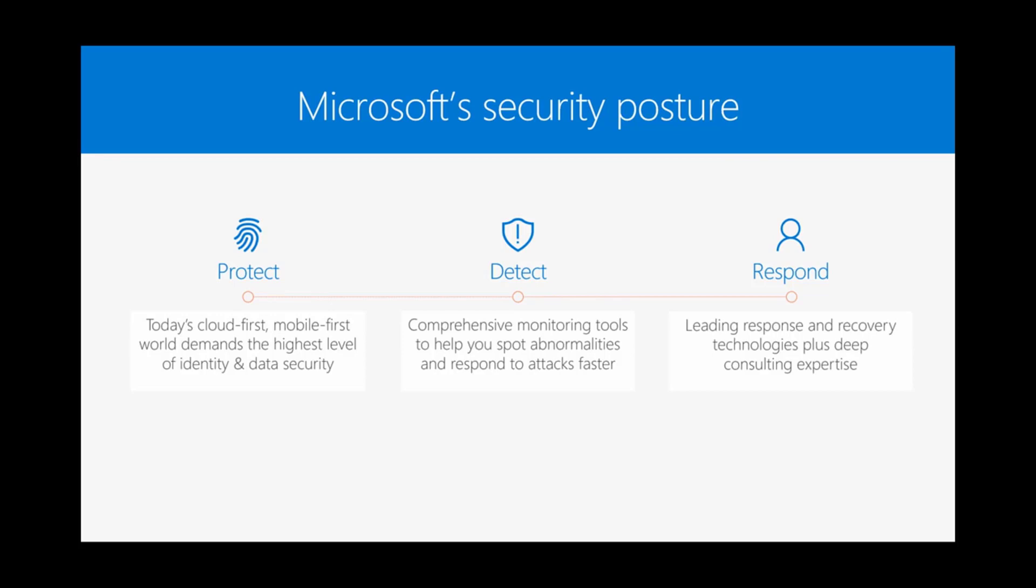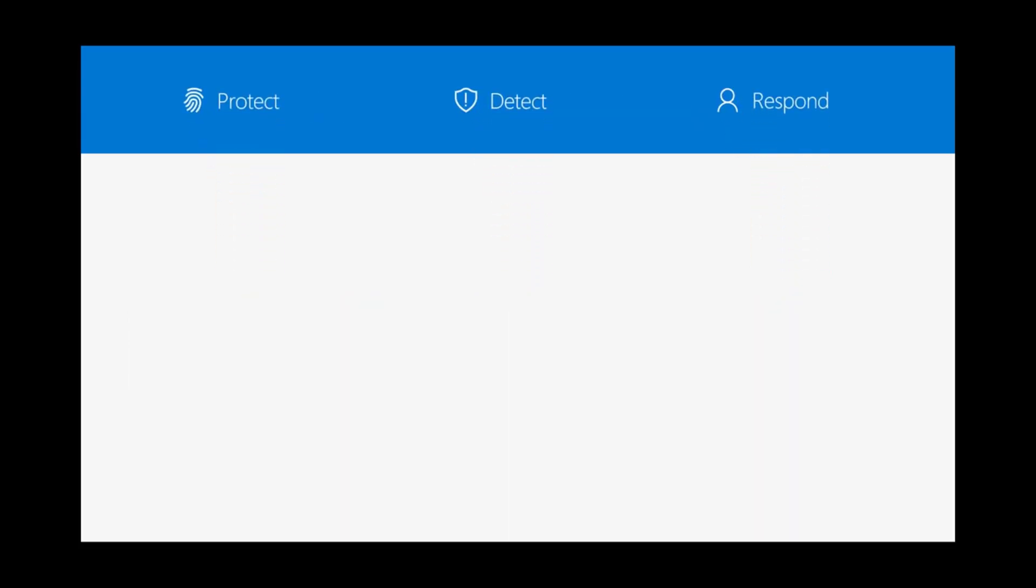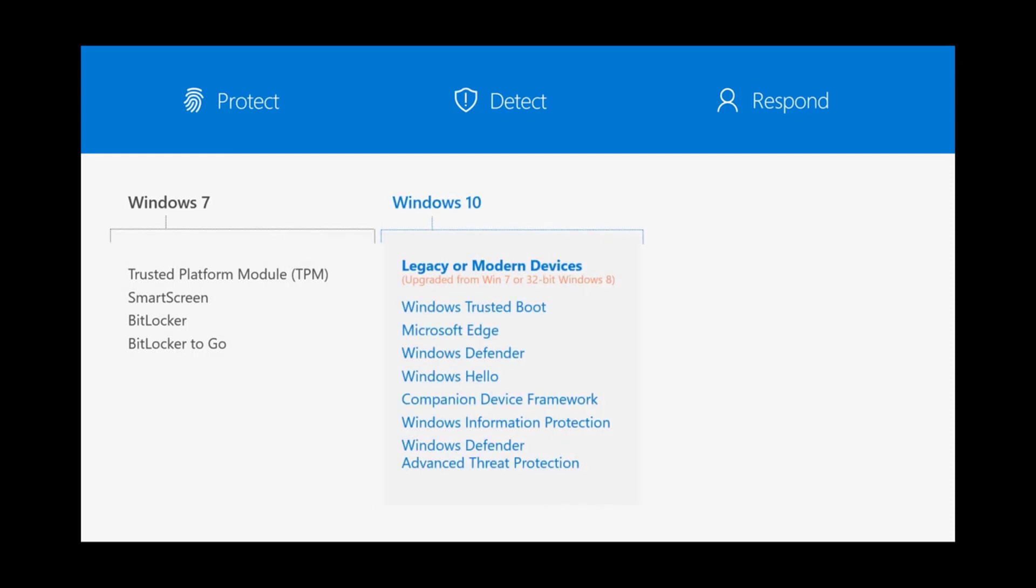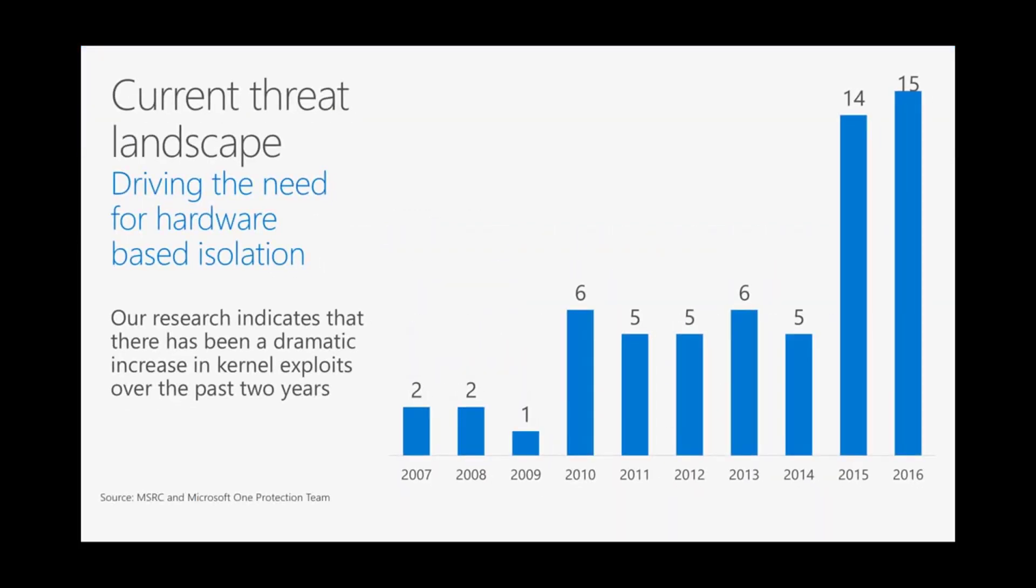Starting in Windows 7, we made investments within the platform itself with things like the Trusted Platform Module, SmartScreen, BitLocker, and BitLocker To Go. We had a mix of both data protection and securing the endpoint. Within Windows 10, we continued those investments with Trusted Boot, Microsoft Edge as our most secure browser, and other technologies. We continue these investments with continual releases of Windows. With a modern device, you can take advantage of new technologies we're talking about today based on virtualization technology and Hyper-V, like Secure Boot, Device Guard, Credential Guard, as well as device encryption.